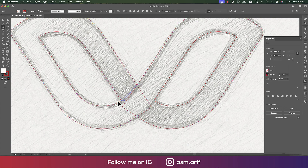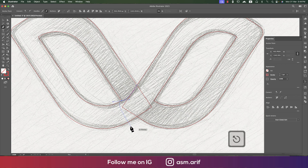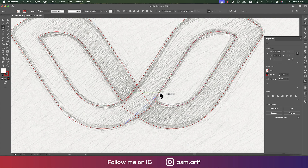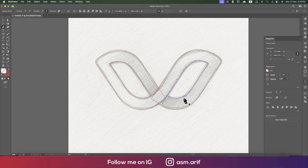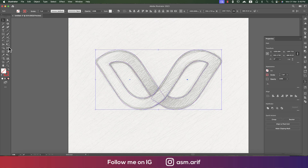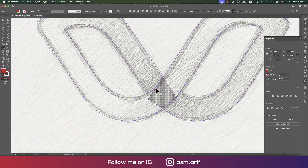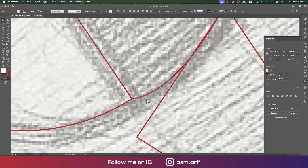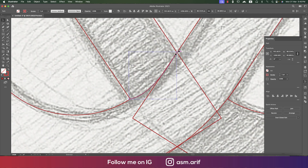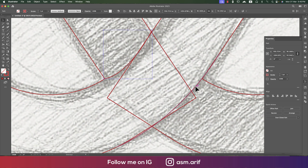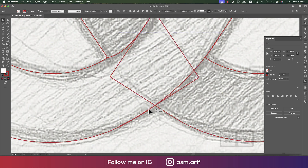Here there should be a cut, so take the Pen tool and draw from here to here, making it a little bit down. Here as well there should be another cut. Now select all the shapes and use the Shape Builder tool — take a color from here. Make sure the lines are properly overlapping, otherwise you won't be able to cut.